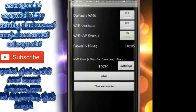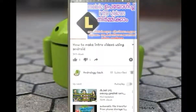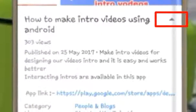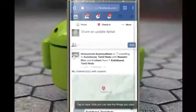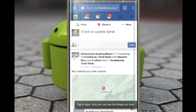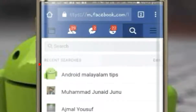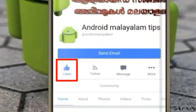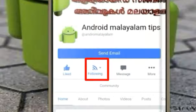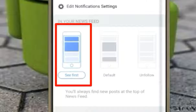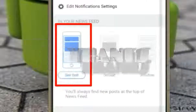We are going to set the time on our phone and set the link to our application. We are going to click on the link in the description box.